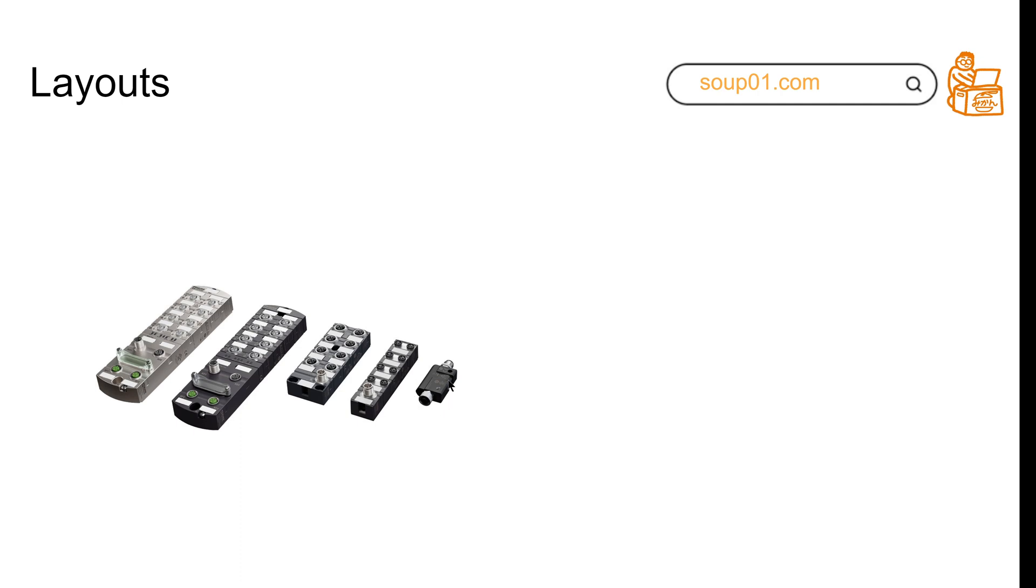In the first tutorial, I'll show you how to use the IO-Link master first, then step by step we'll explore the other modules.